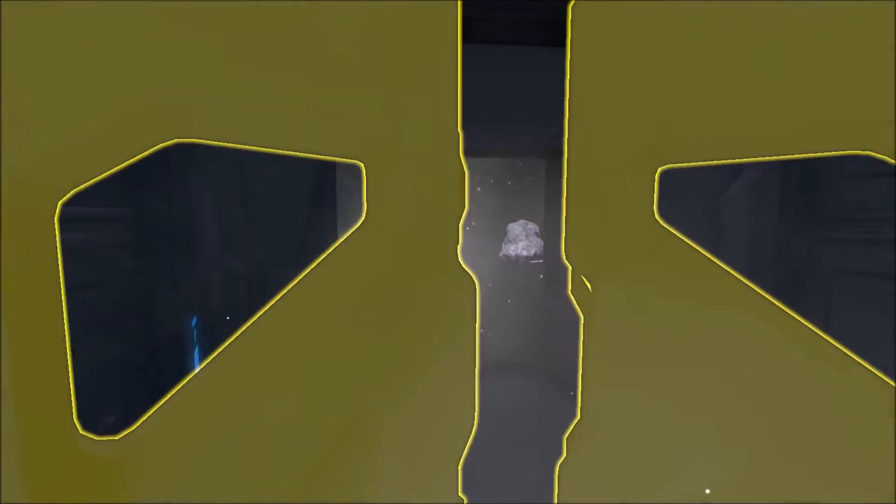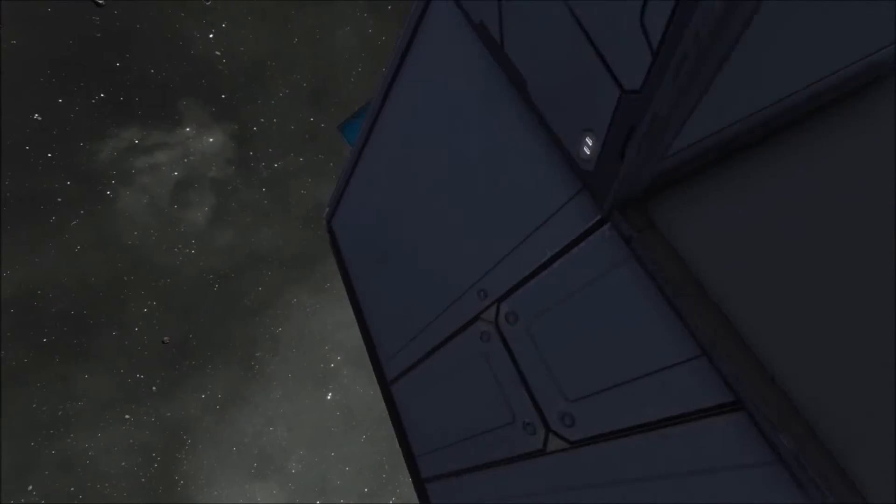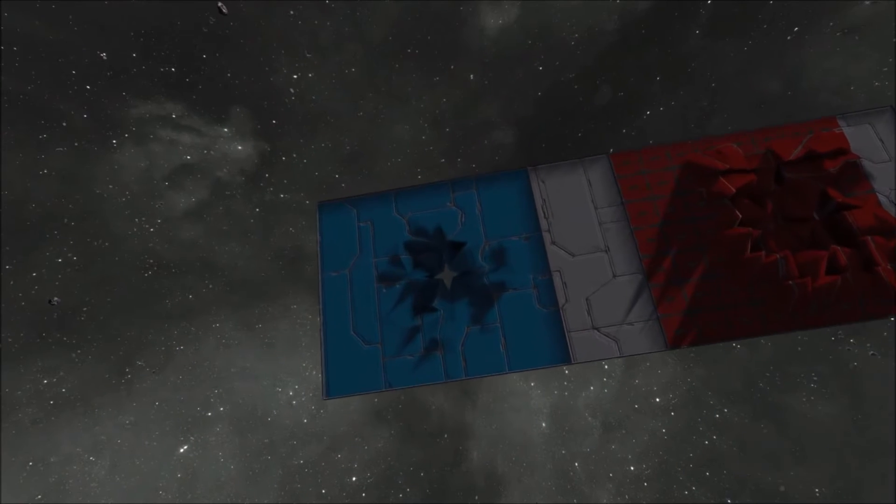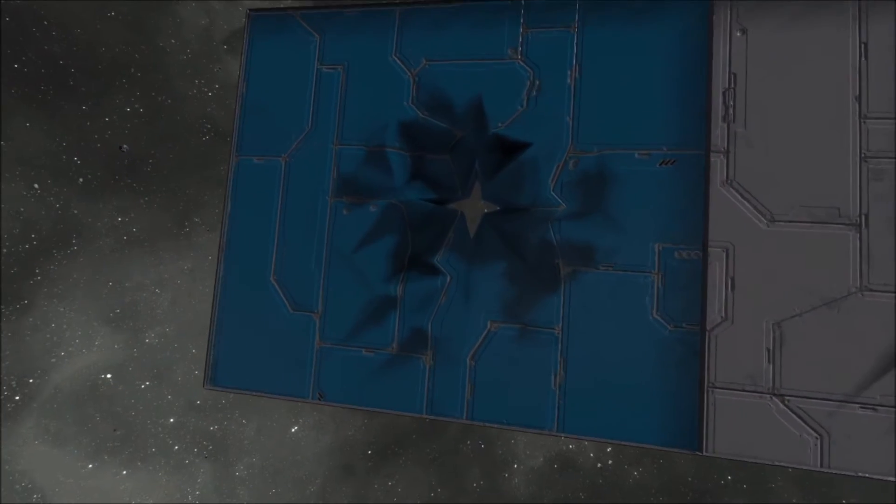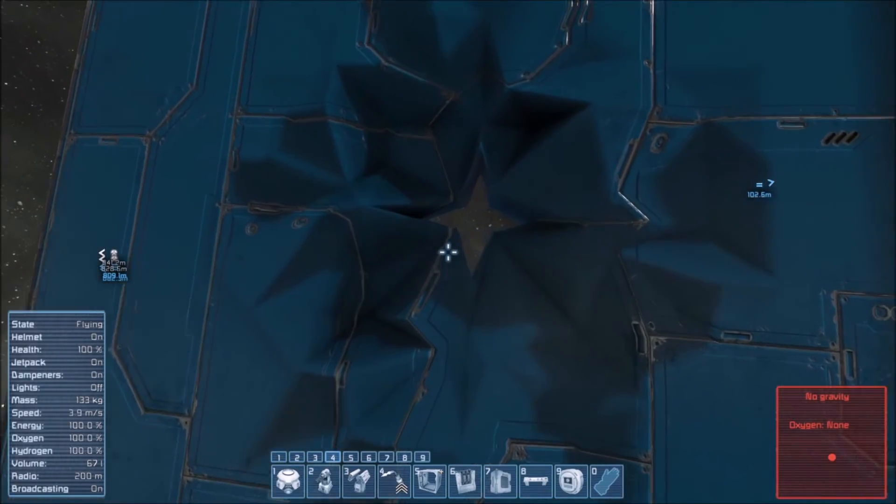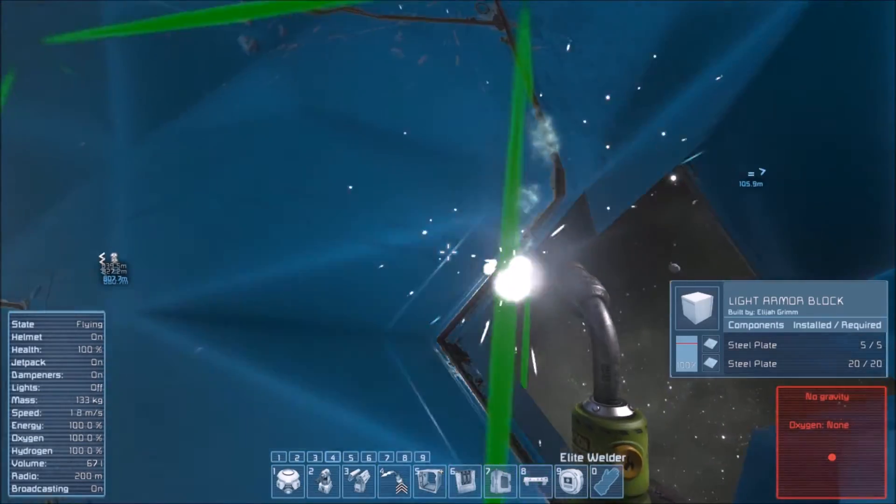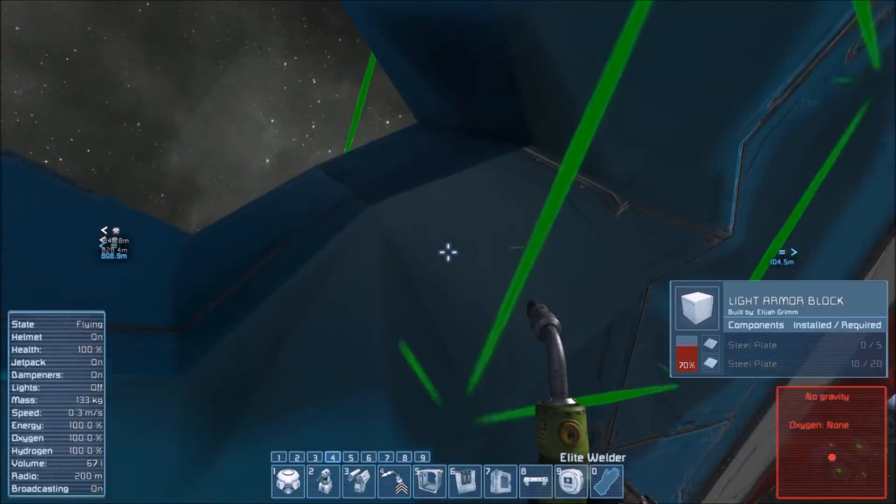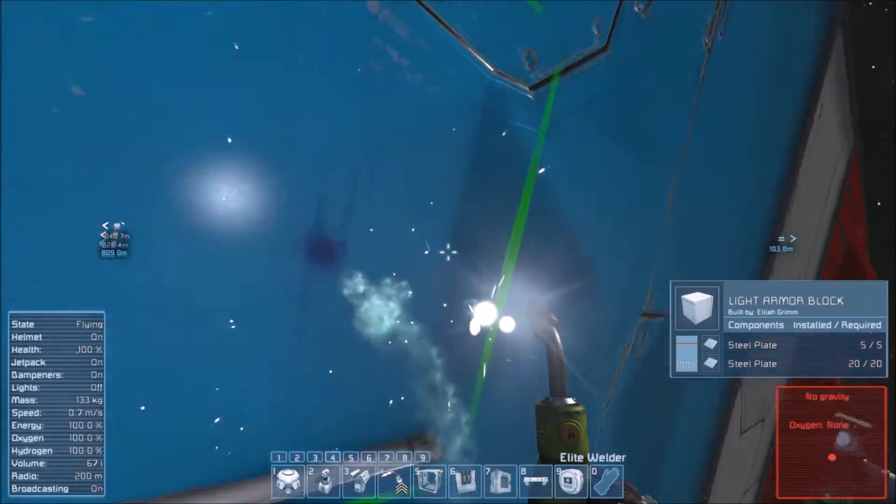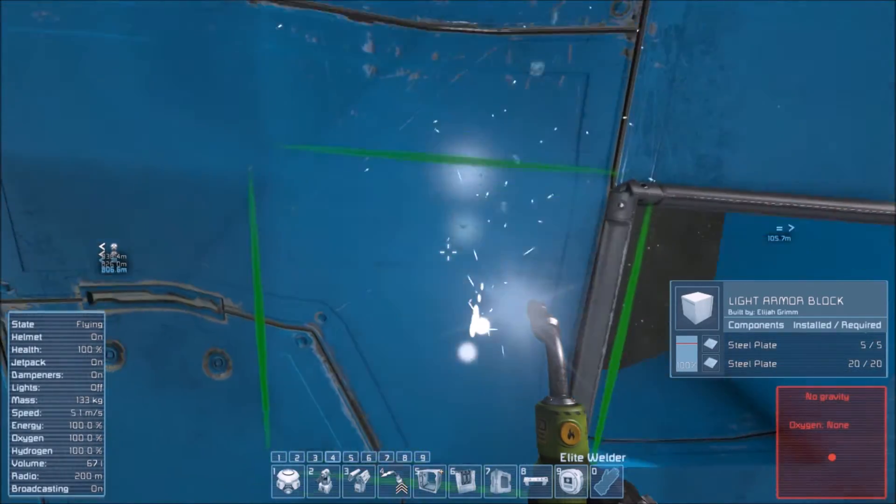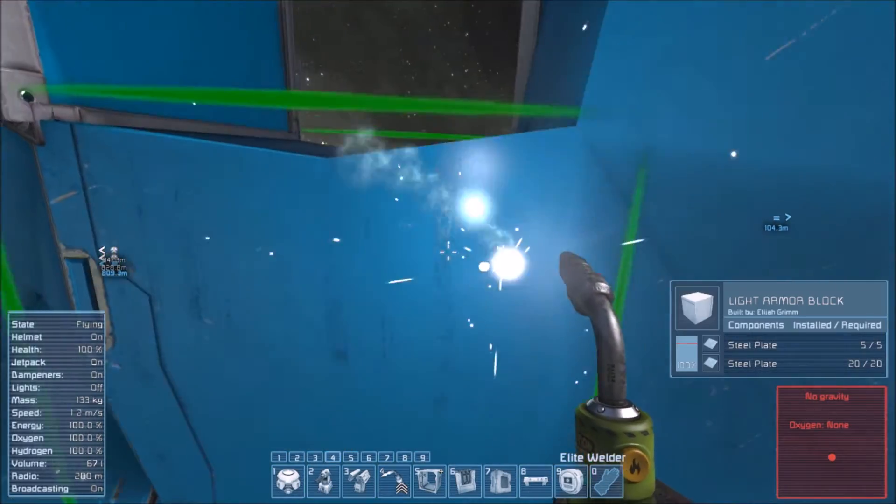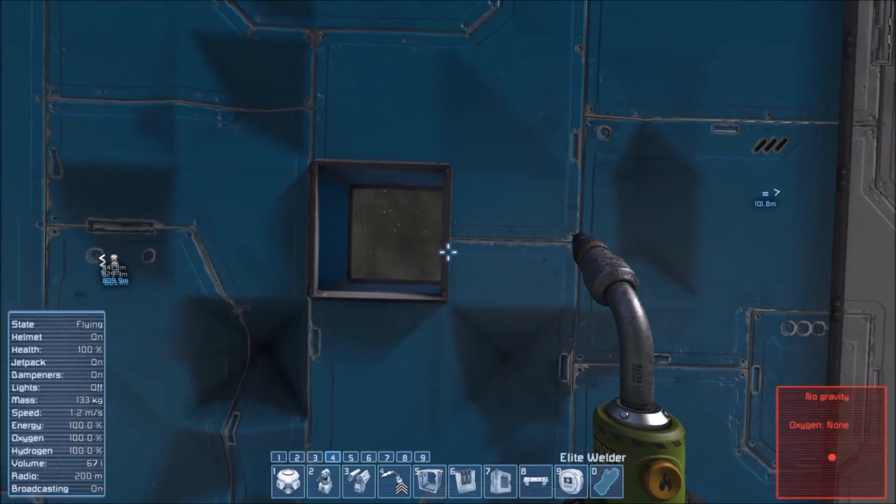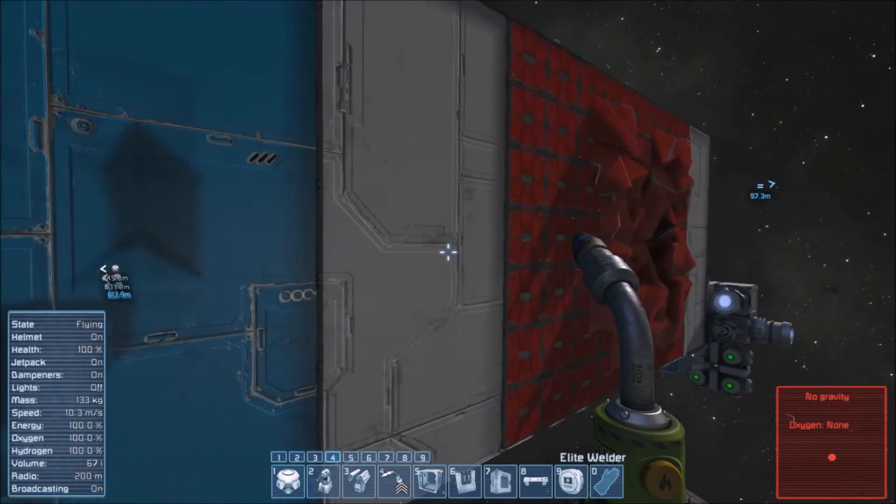So that right there ought to demonstrate the importance of ablative armor. Let's go ahead and tidy up this little spot here so you can see better. Right there, that's from two shots.